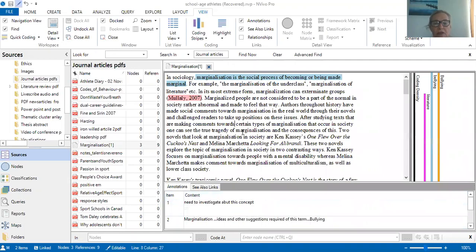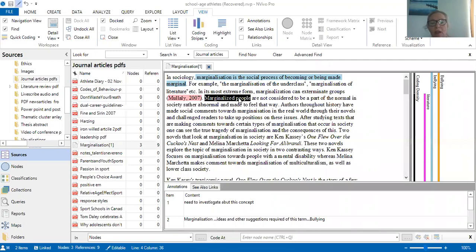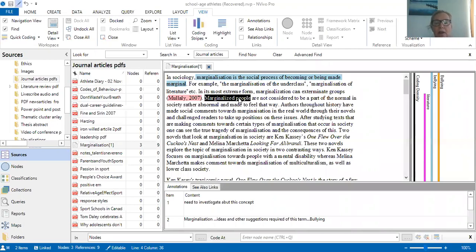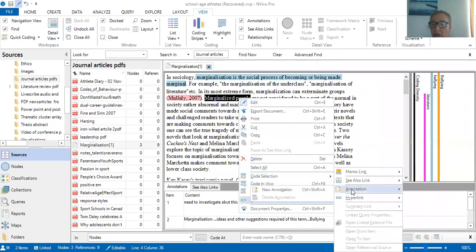I need to shine back over and keep building on the annotations, memos and see also links. The next line is talking about marginalized people and it's a little bit unclear for me, so I'm going to highlight over it. I'm going to start with annotations — as Pat Baisley always says, annotations are something that's unclear. So I'm going to right click, go to link, and create an annotation.